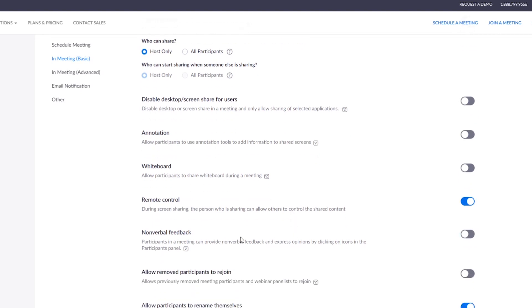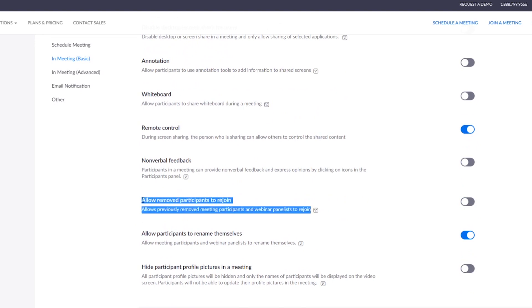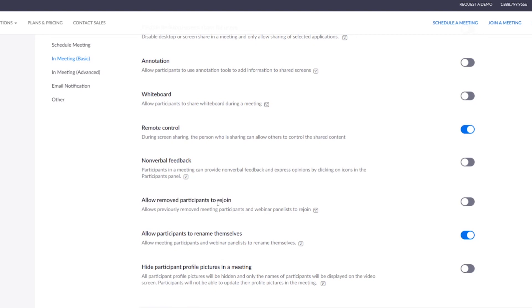This one is another important one. If you kicked out any unexpected zoom bombers or intruders, then you don't want them to rejoin the meeting again. If you kick them out, they will not be able to rejoin, so turn this off.